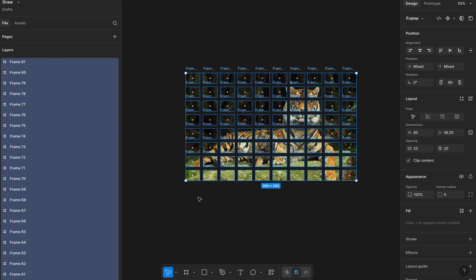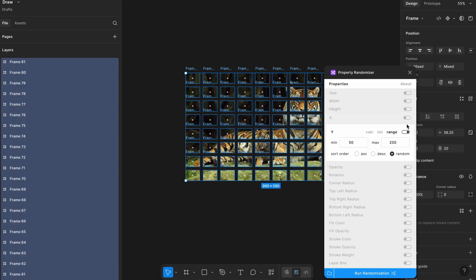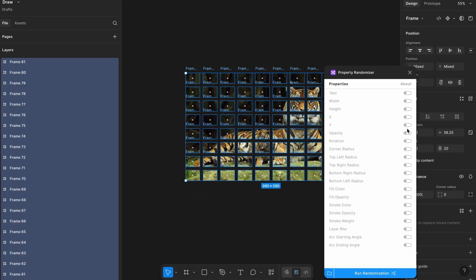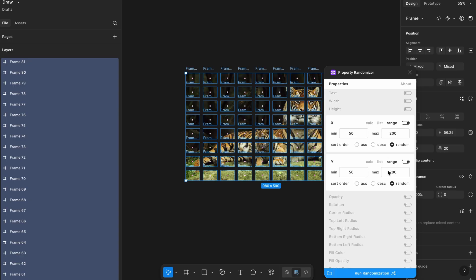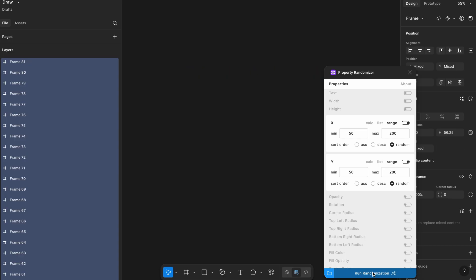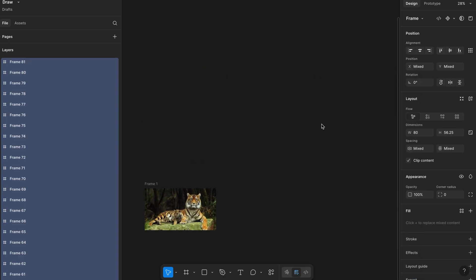In the plugin panel, make sure to enable both the x-axis and y-axis options, since we want to shuffle the puzzle pieces in all directions. Once that's set, just click Run and the frames will be randomly repositioned, giving us a scrambled puzzle layout.